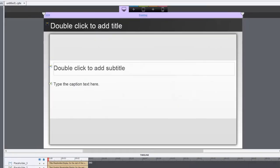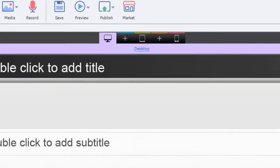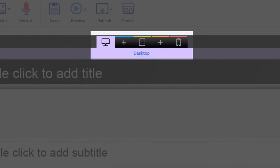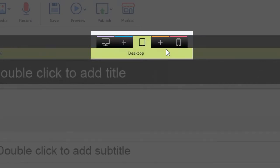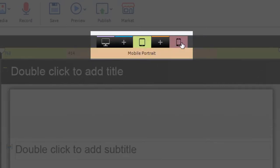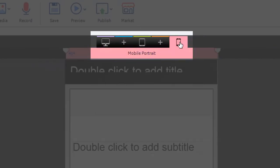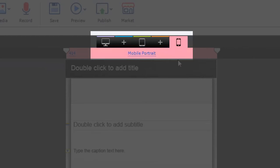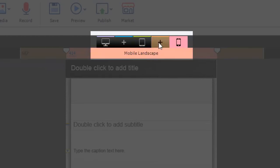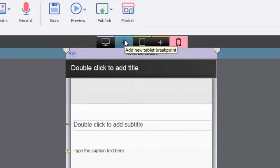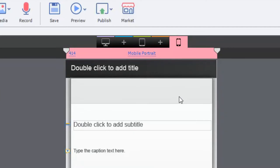By default you end up with a responsive project with three different breakpoints. One for desktop, one for tablet portrait, and of course one for mobile portrait. And you'll see the addition of a couple of little plus symbols here or icons that allow you to add new breakpoints.